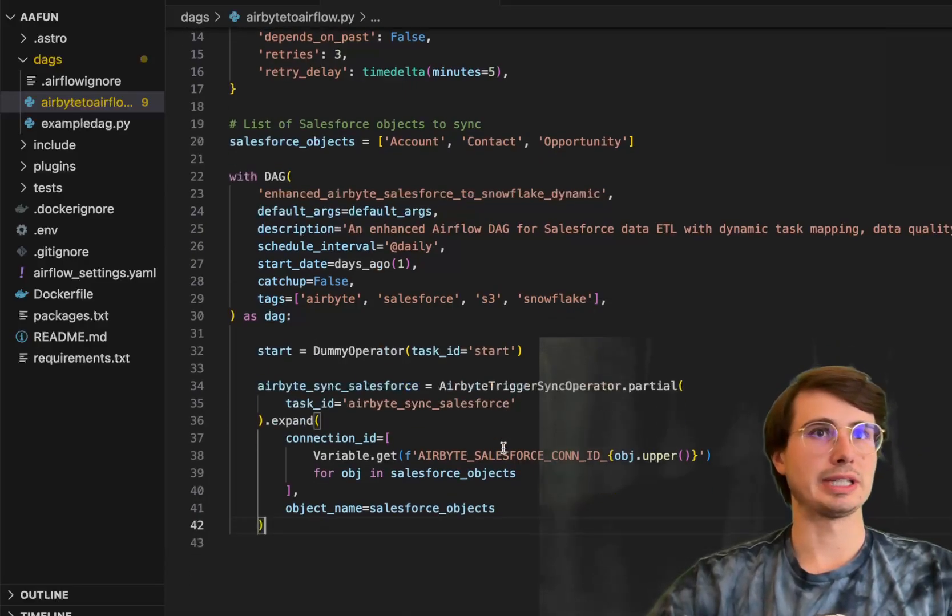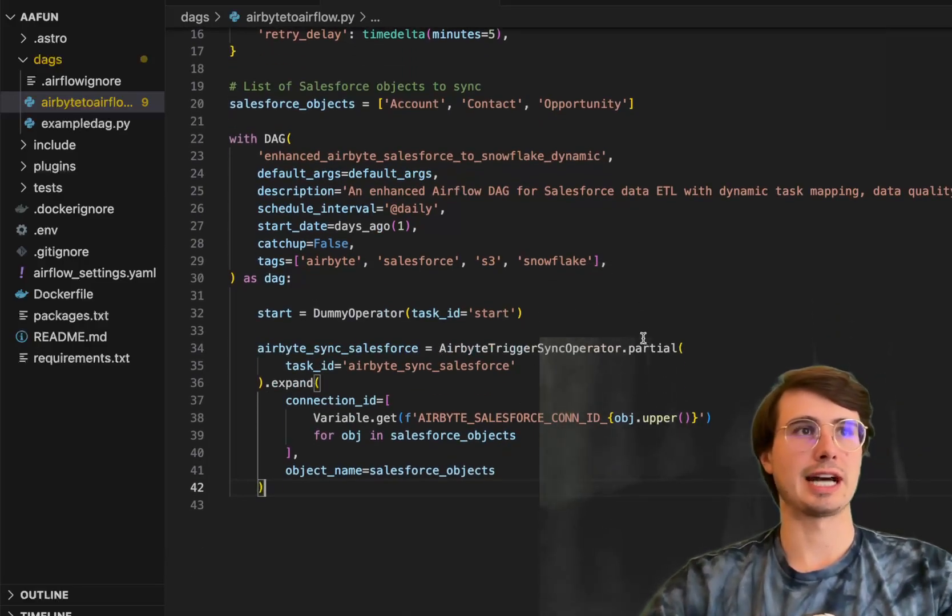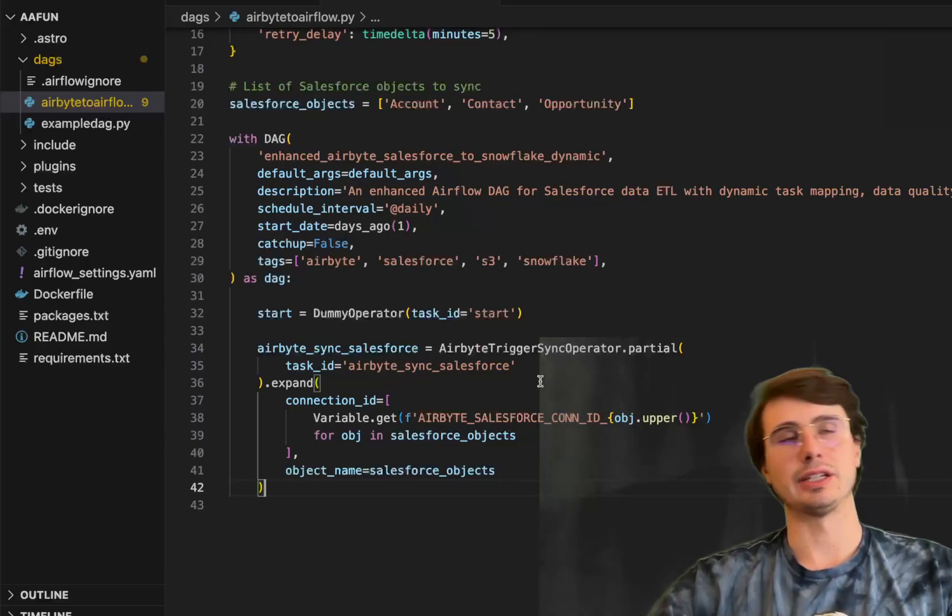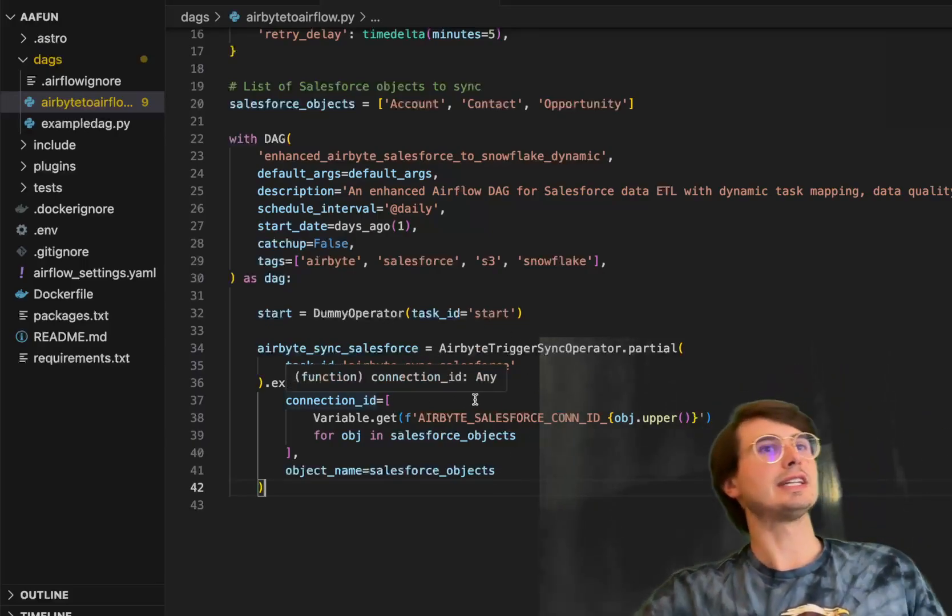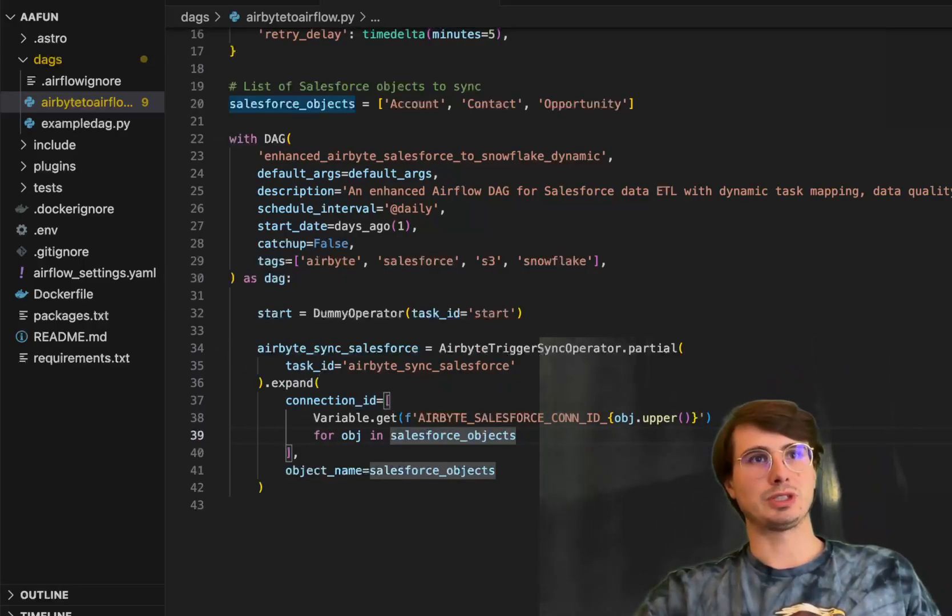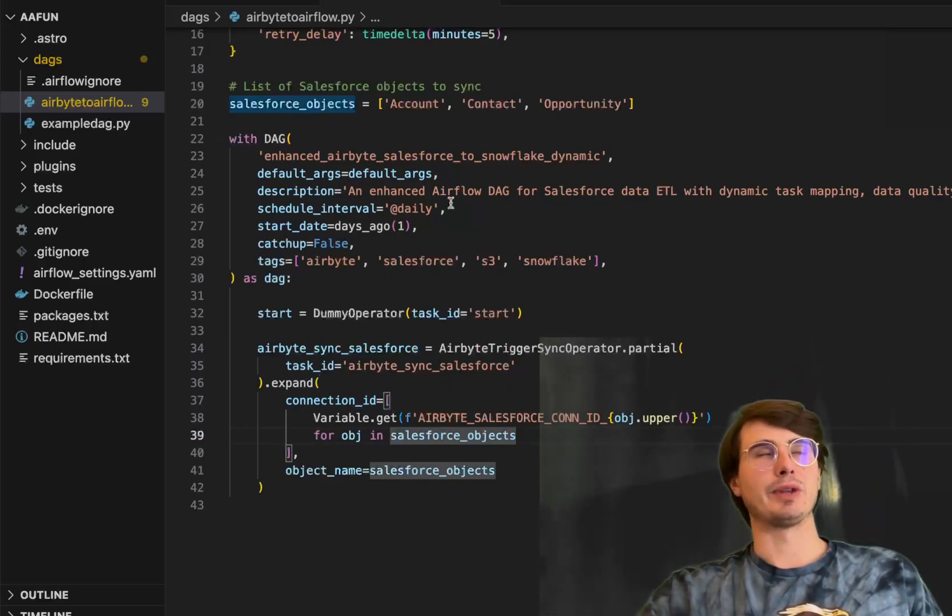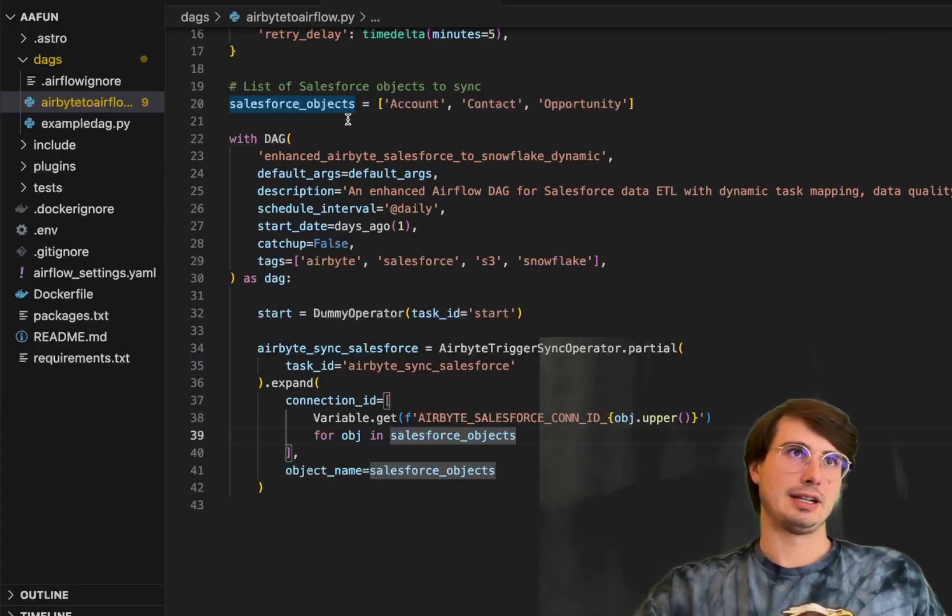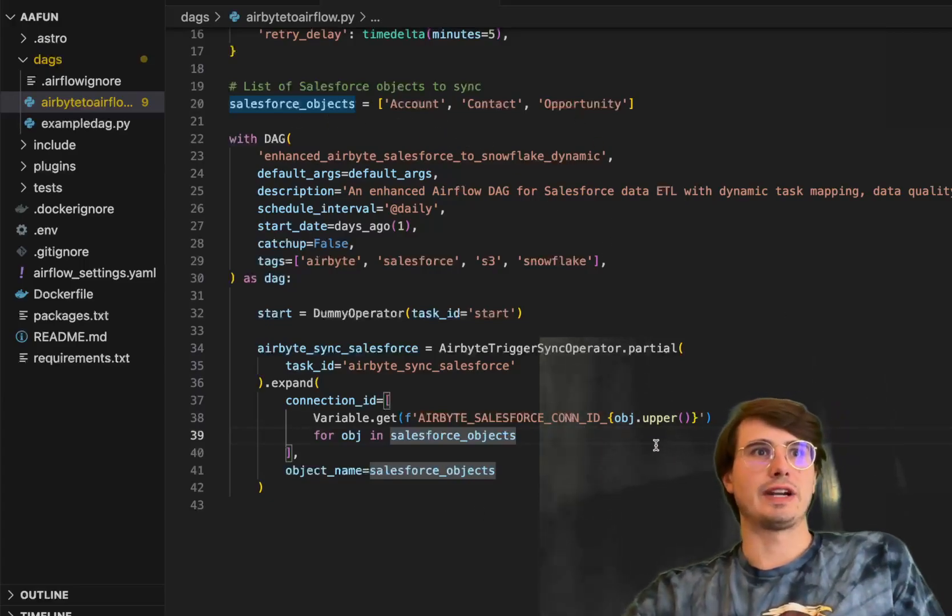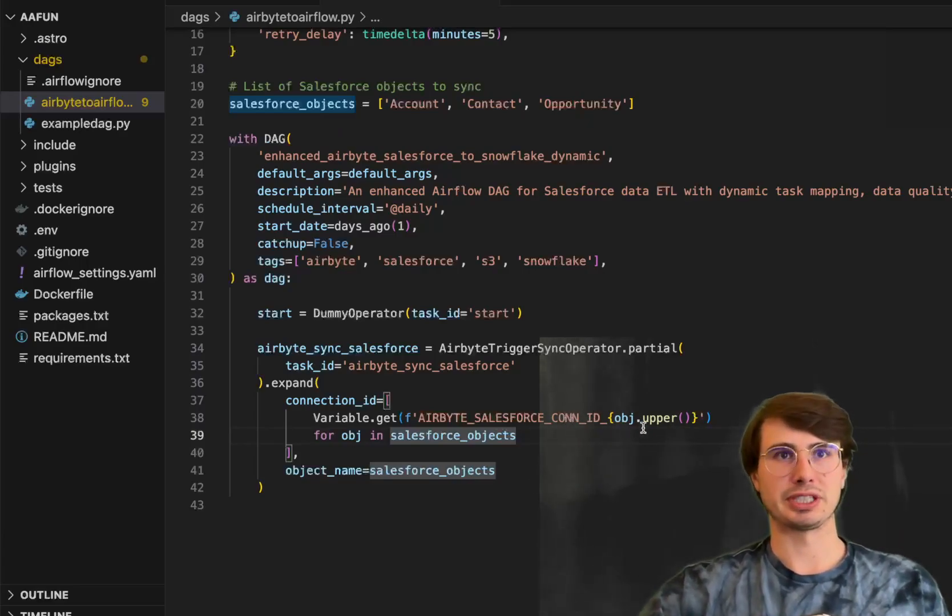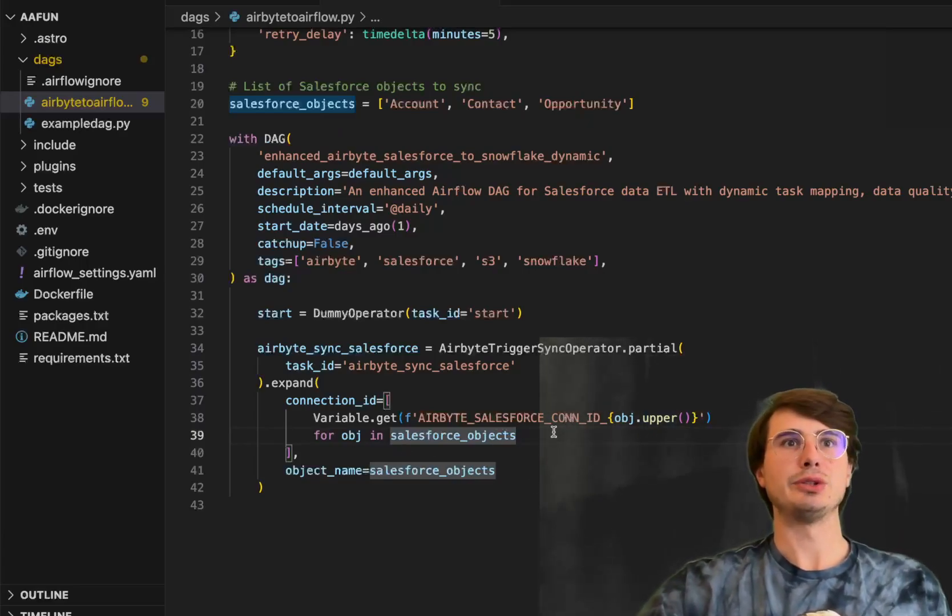So how we're doing that is we're using the Airbyte trigger sync operator. And this is going to trigger a task ID. But the important stuff here is with this dot expand. What this means is this will iterate through every single object within the Salesforce objects array. Get those variables, inject that into the Airbyte Salesforce connection ID.